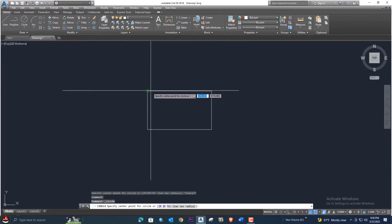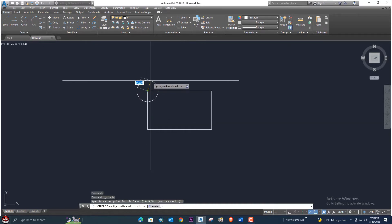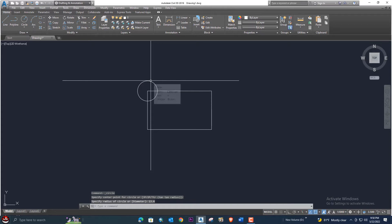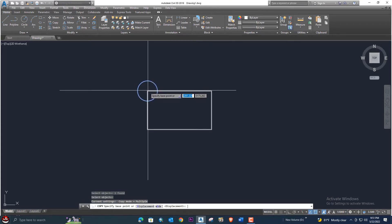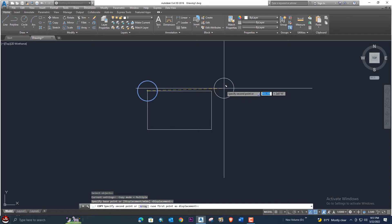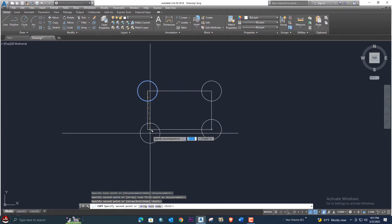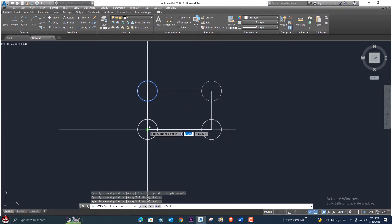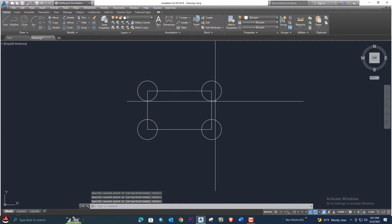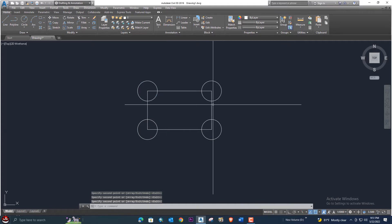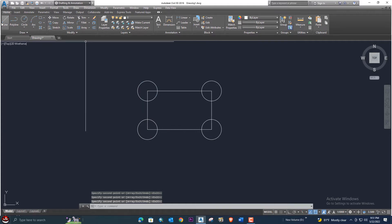The next step: we will select the circle tool and enter the circle diameter 13.4 and press enter. Then use the CO copy command, copy the circle, and paste it on the four corners, then press enter.